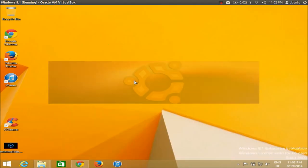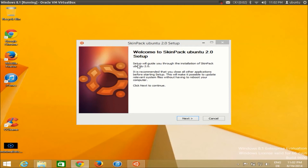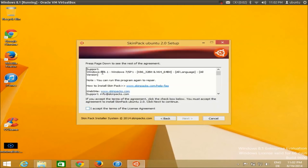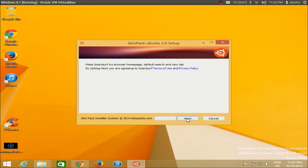The installation wizard has started. Click Next, and it will present the terms and conditions page. If you accept, click the checkbox and click Next. You will then see a message asking to set some website as your browser homepage.